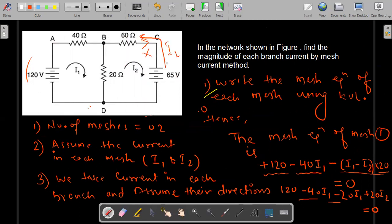So this is it for this particular numerical. We have seen a two-mesh network in which we found the current through each branch using mesh analysis. You can solve any network using mesh analysis in this way. Thank you so much.